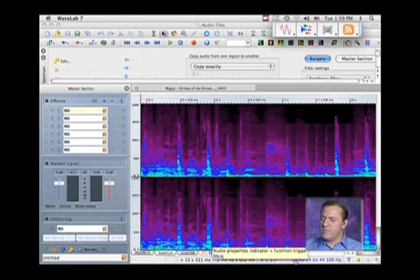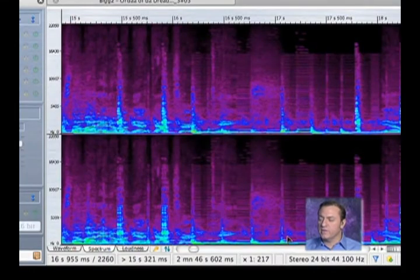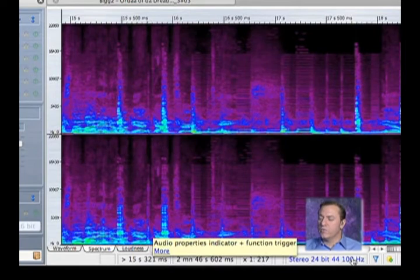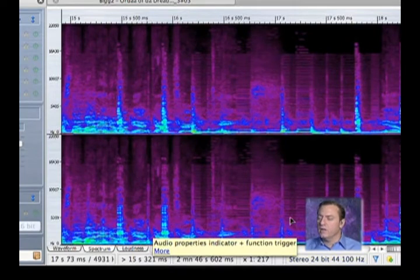We can also see down below there's some information that's very useful like this is a stereo, 24-bit, 44.1 hertz. That's the information about this particular file.